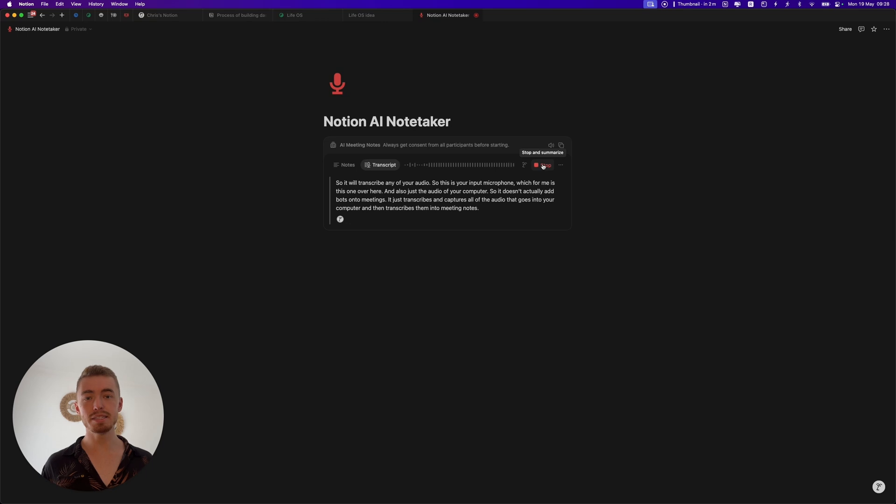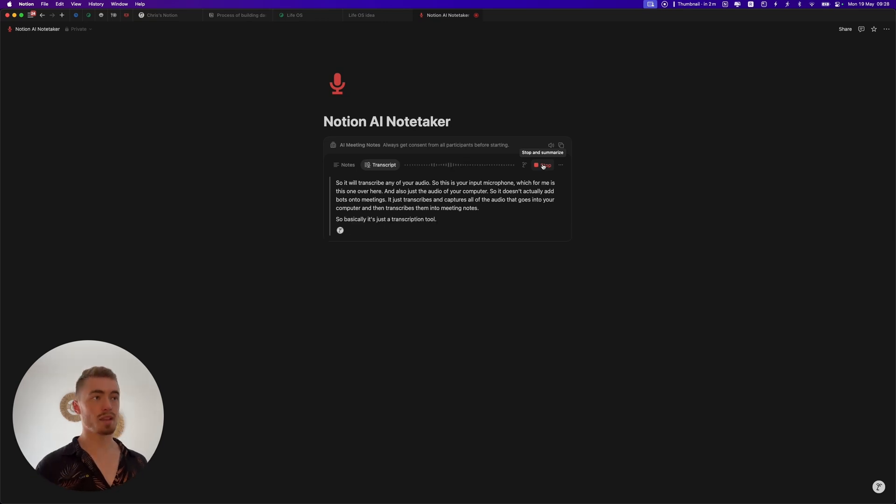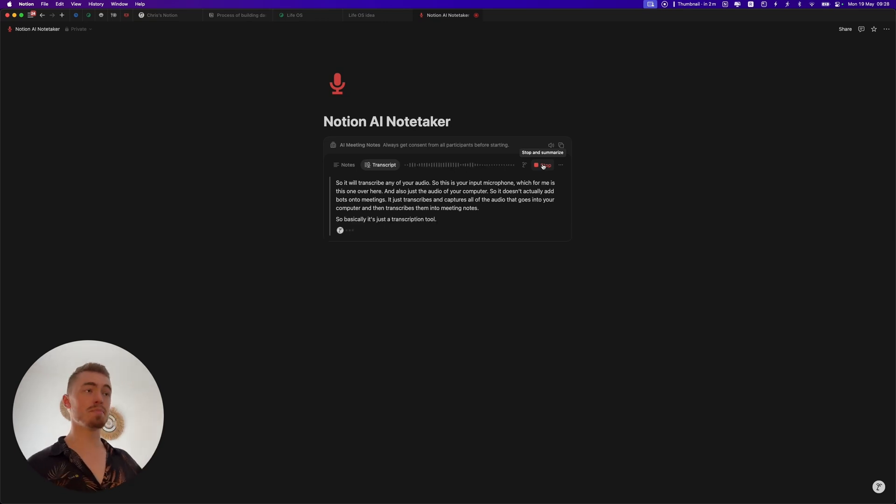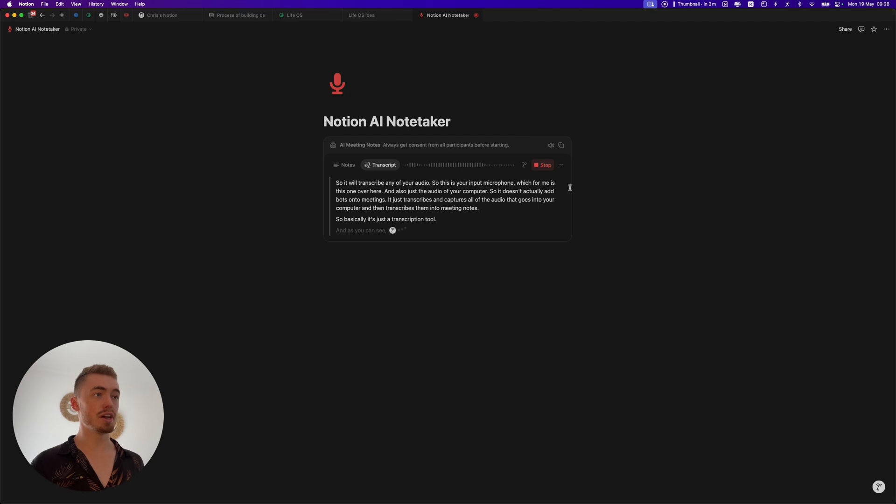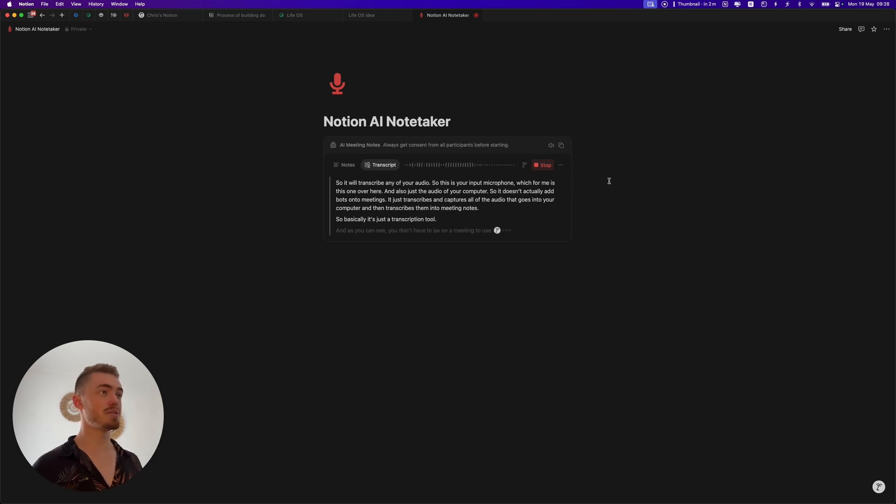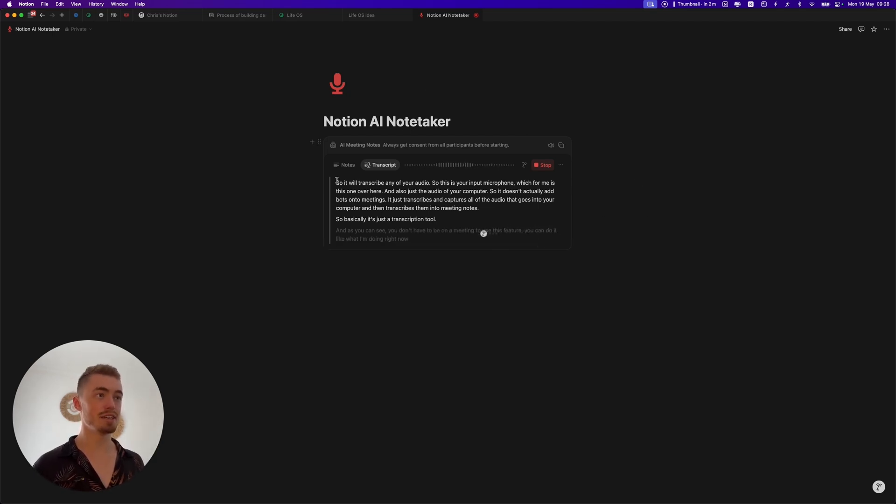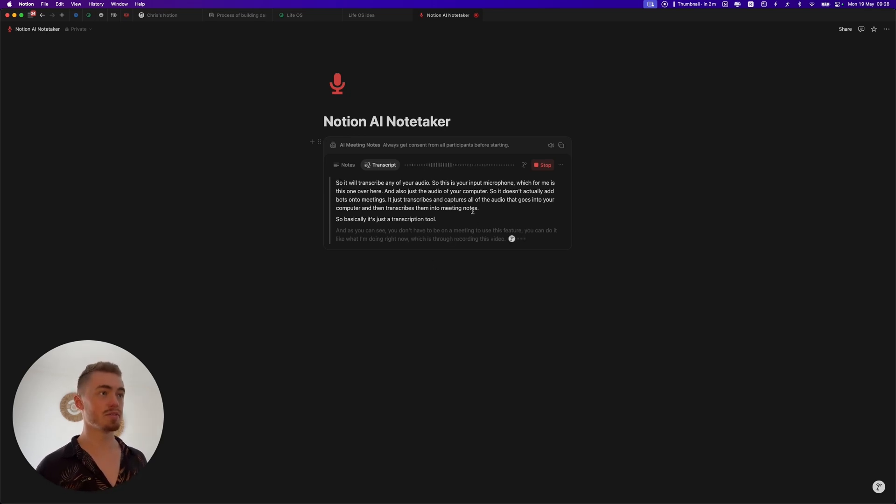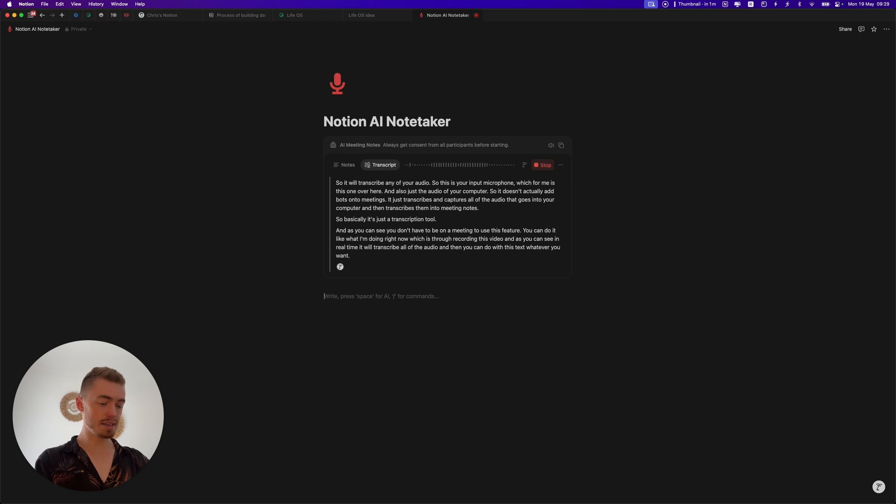Basically it's just a transcription tool and as you can see you don't have to be on a meeting to use this feature. You can do it like what I'm doing right now, which is recording this video, and as you can see in real time it will transcribe all of the audio and then you can do with this text whatever you want.